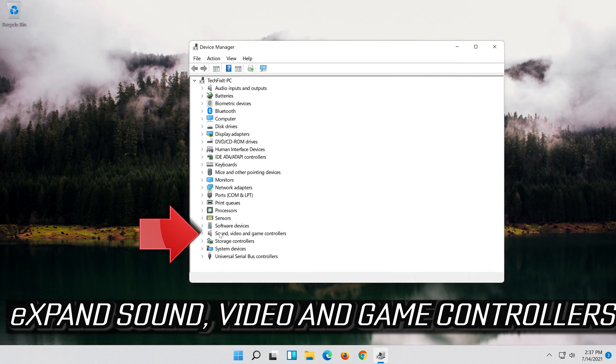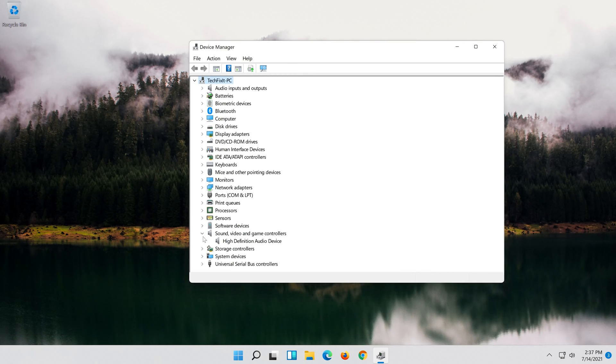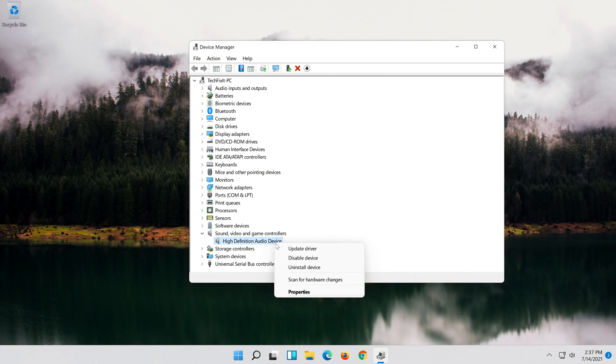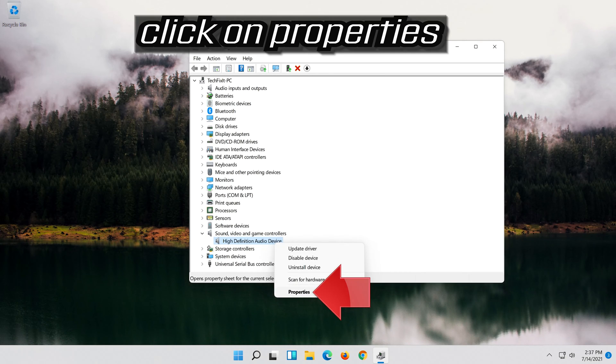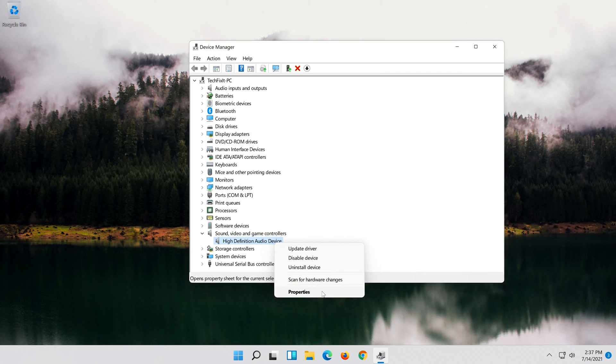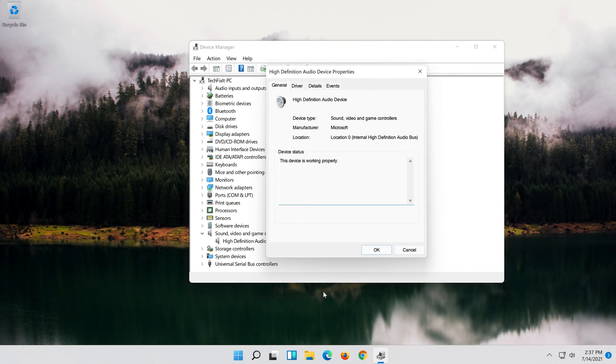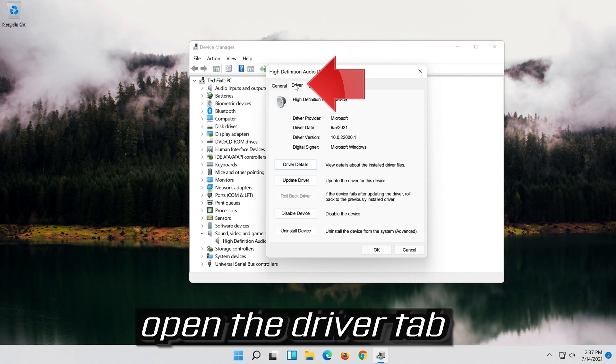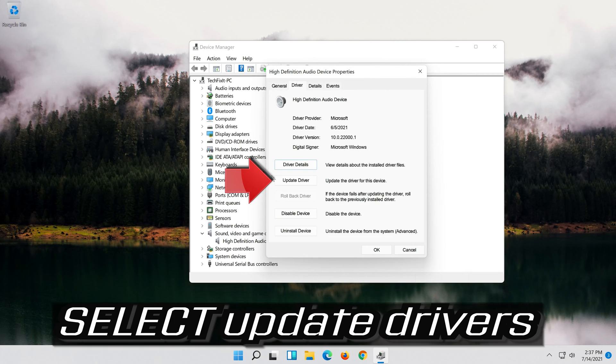Expand Sound, Video and Game Controllers. Right click your Audio Device. Click on Properties. Open the Driver tab. Select Update Driver.